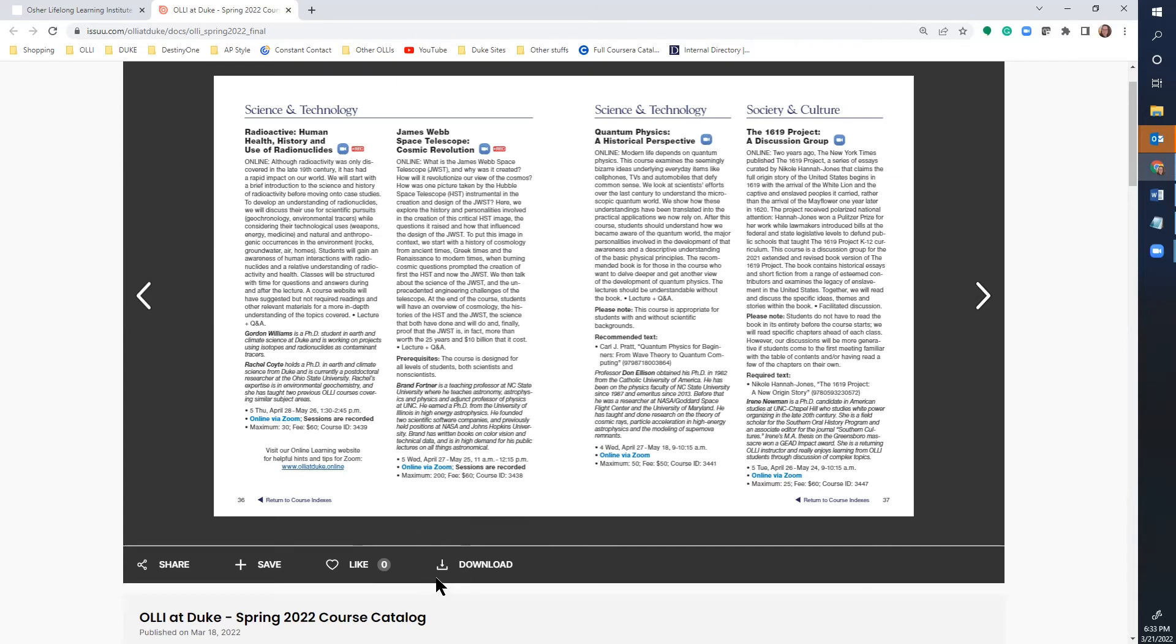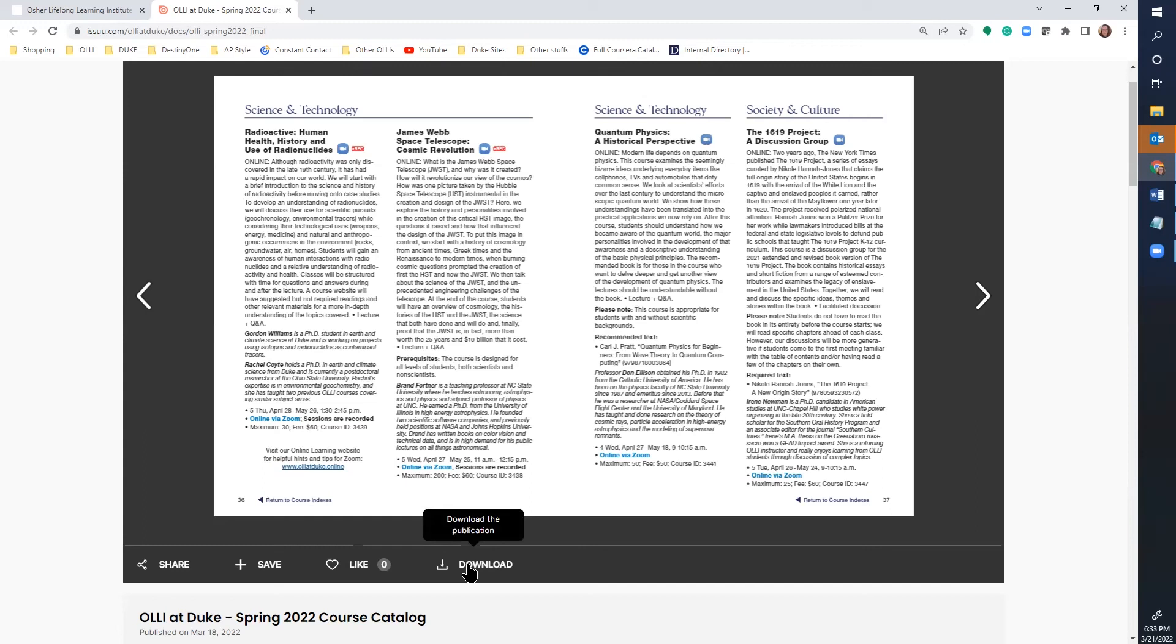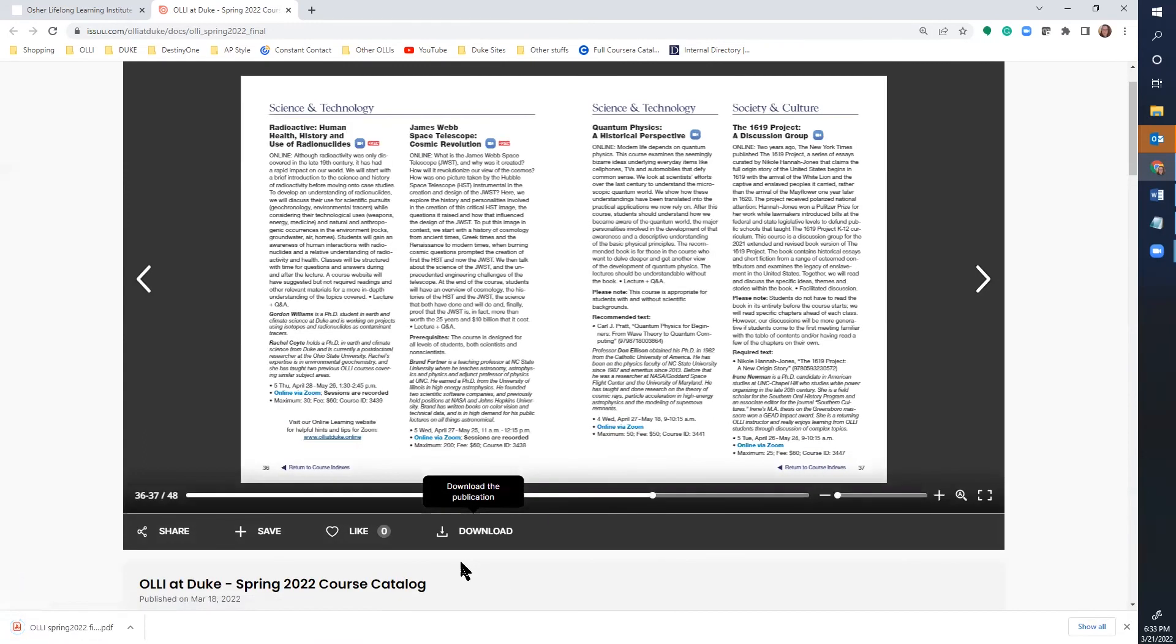Lastly, if you are unhappy with the way the catalog looks on issue.com, you can also download the publication. As you can see, that opens the download straight to my computer and I can save it for offline viewing.